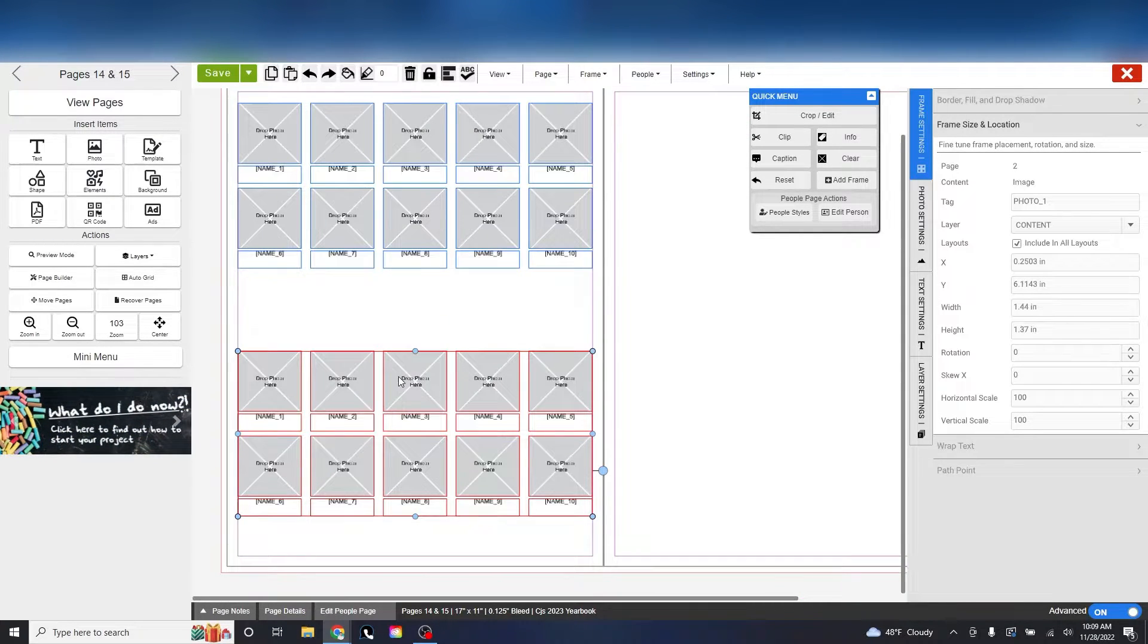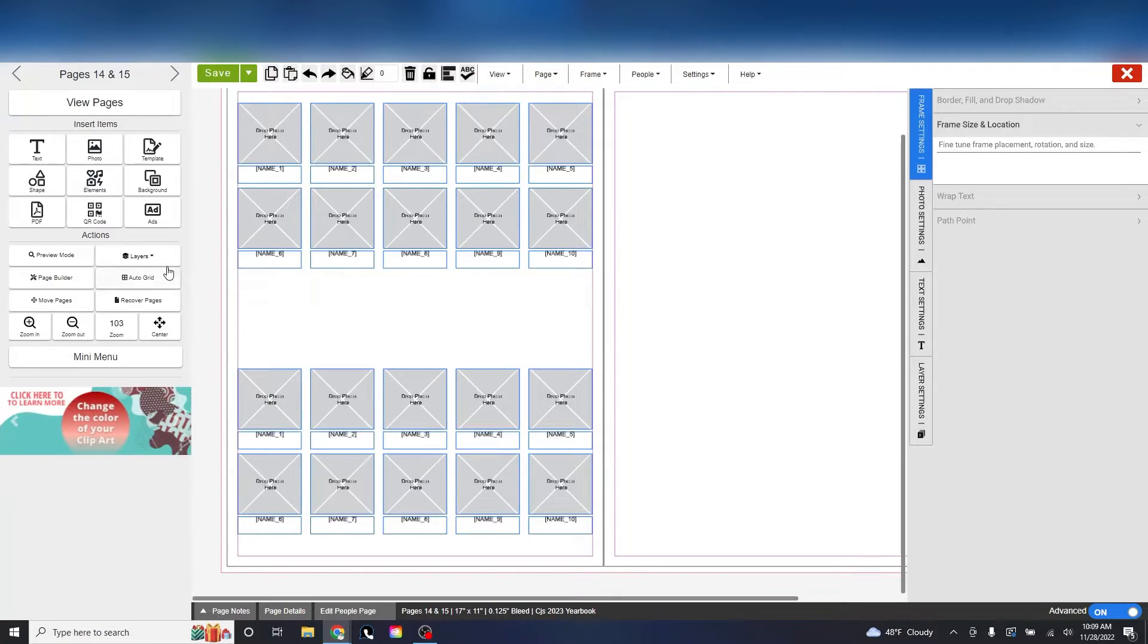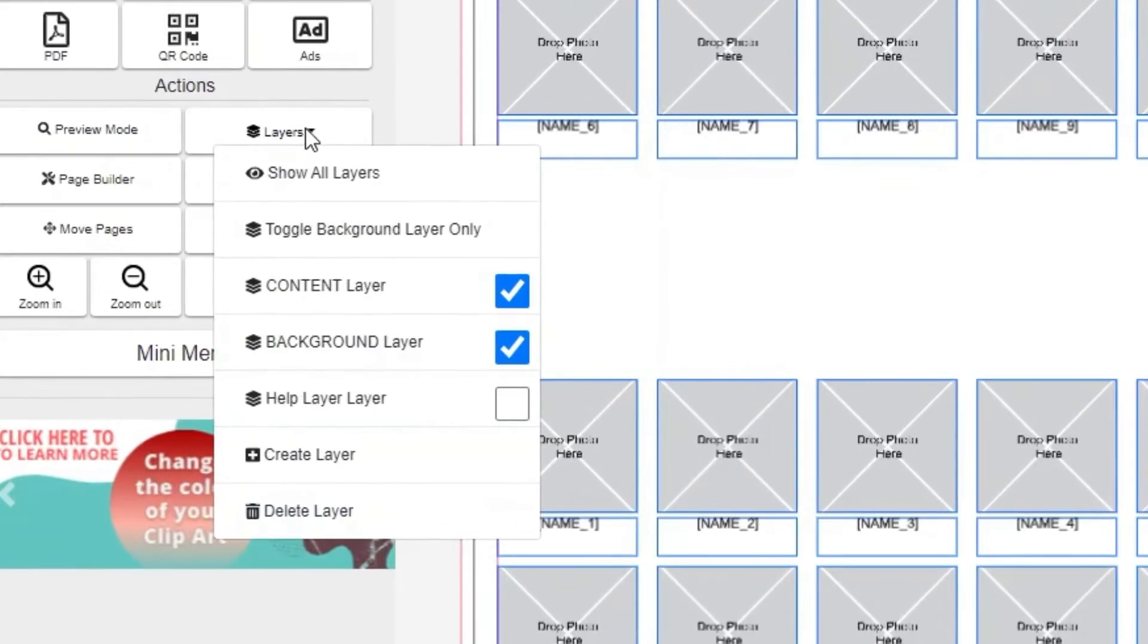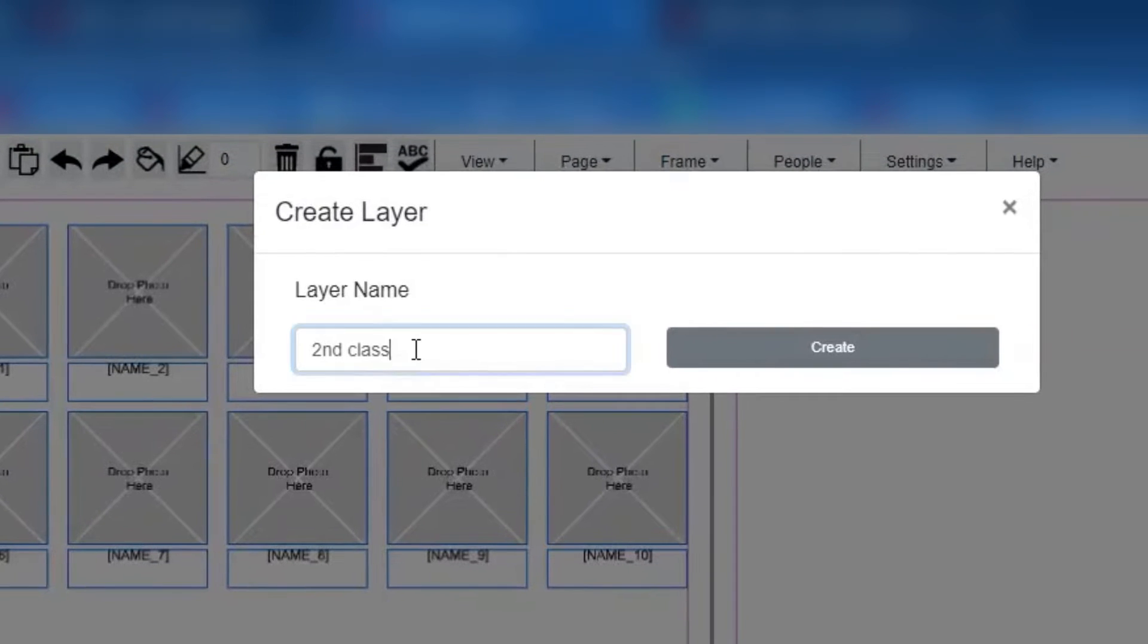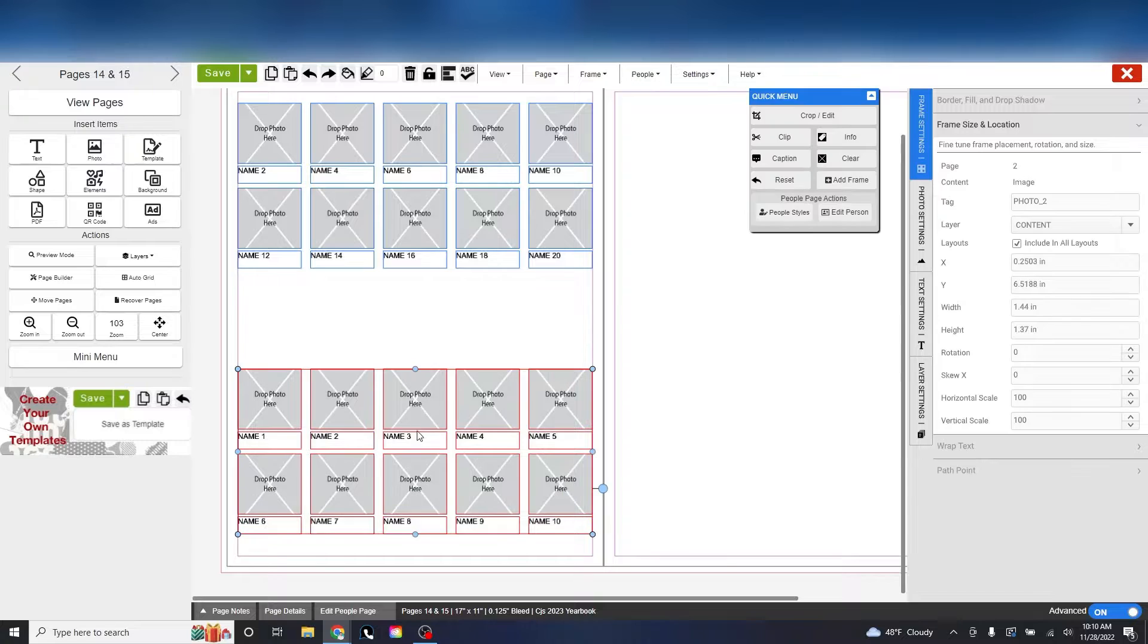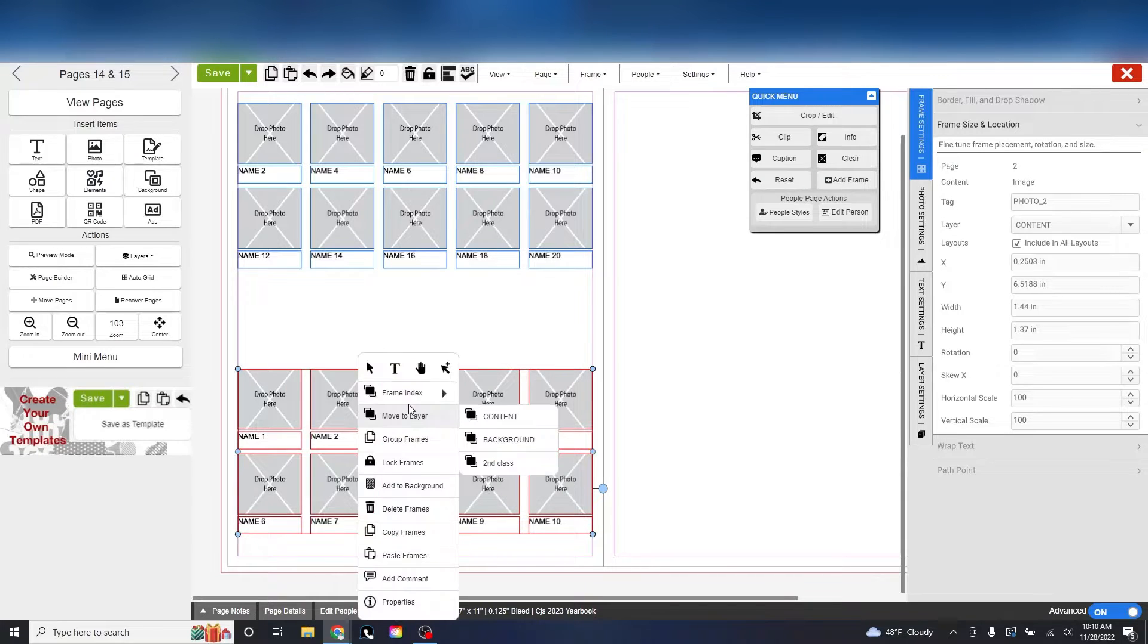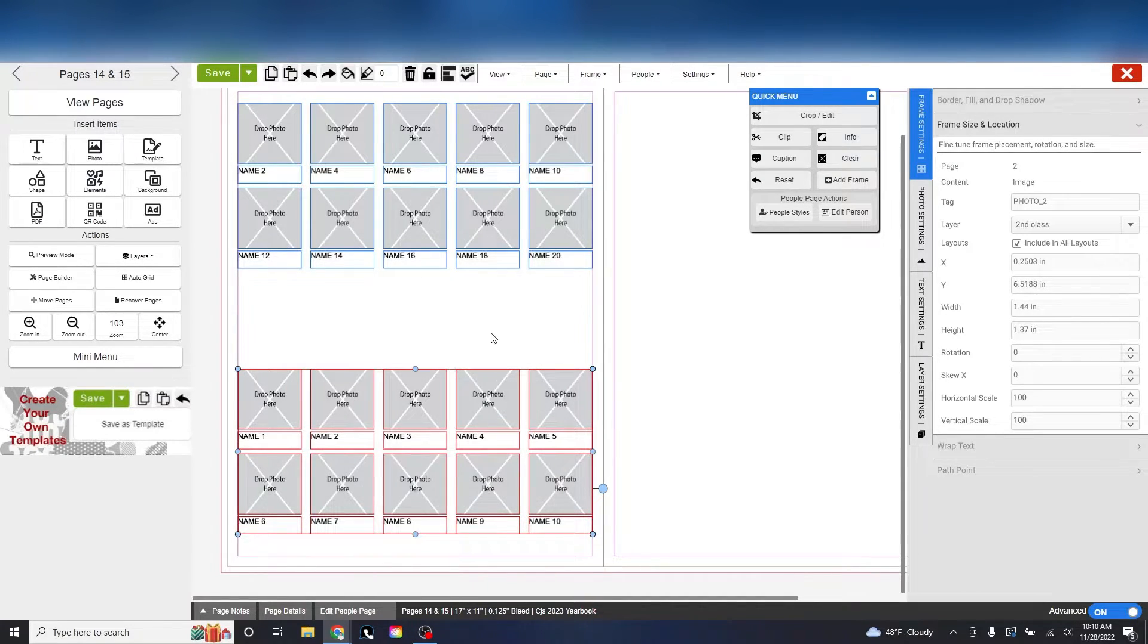Once we do that, let's create a new layer and call it second class or something else. Now we need to select the duplicated frames and right-click them. Then select, move to layer, and select the one you just made.